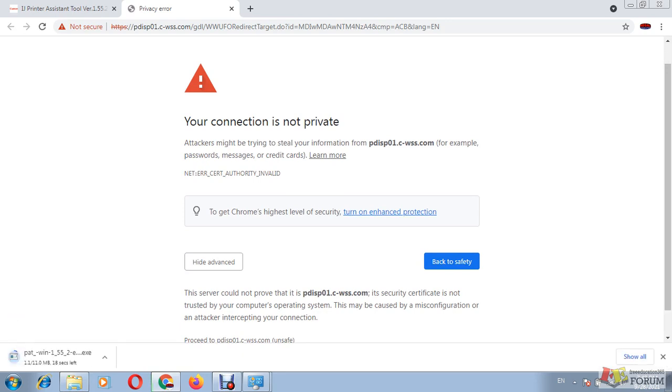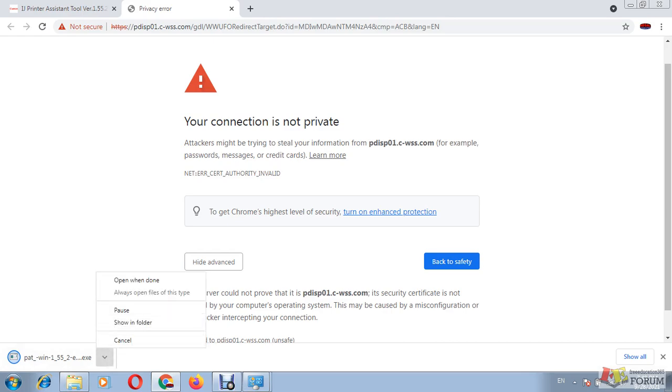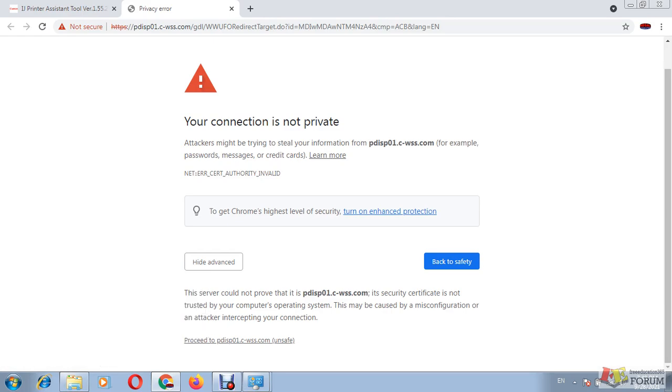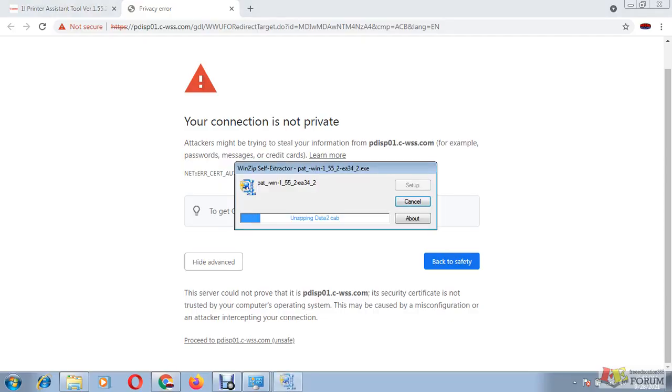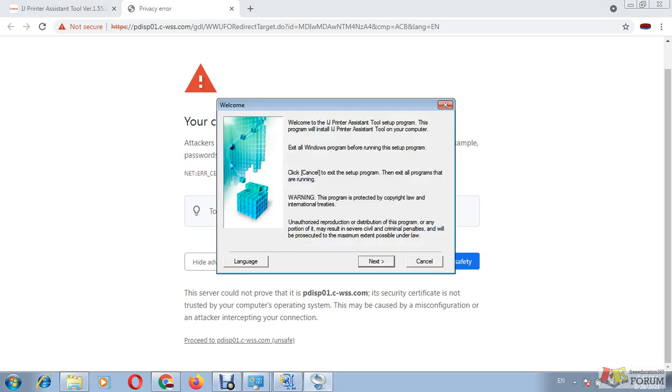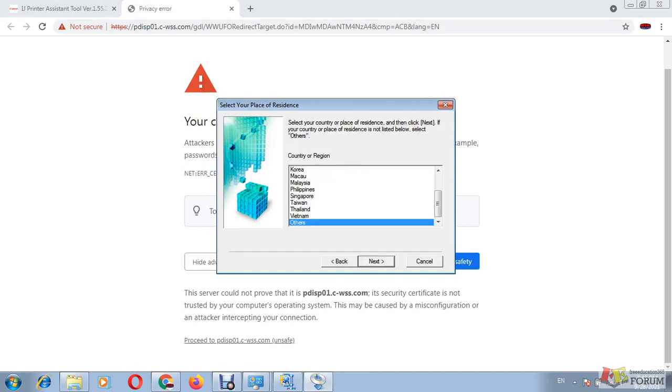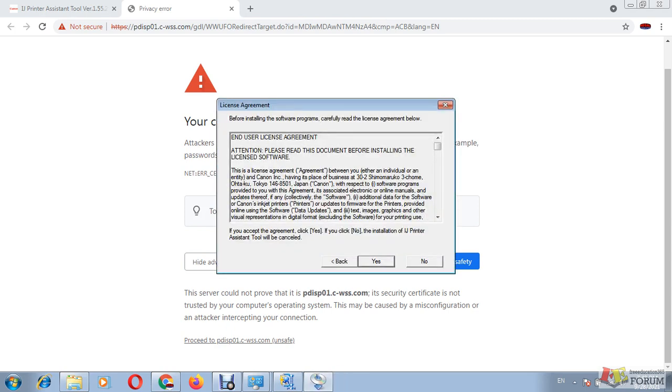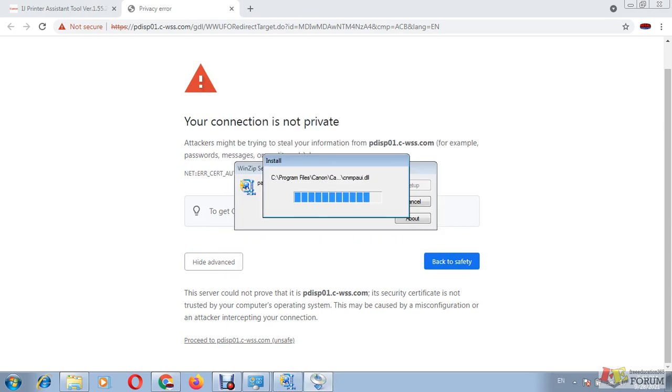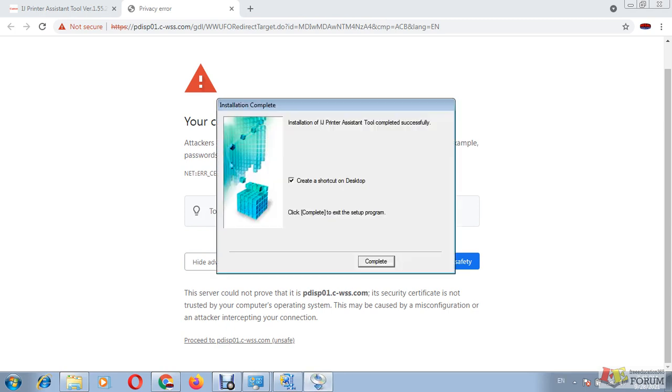Now my printer assistant tool will download. This is going to be quite a very small file. After the download, I can open it and click OK. Then it's going to install. Click next. You can see the country area. Click next. You can see a country. Next, it will install. Now after that, I can complete.